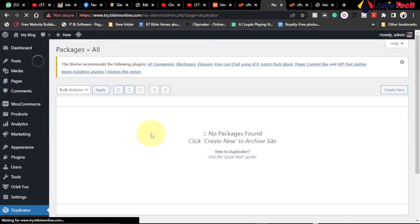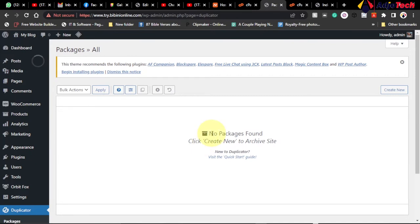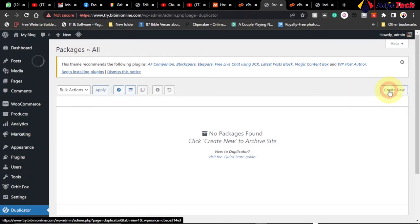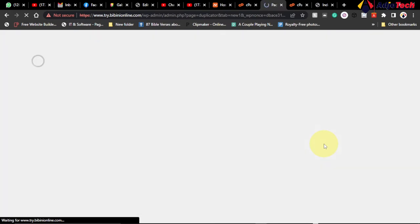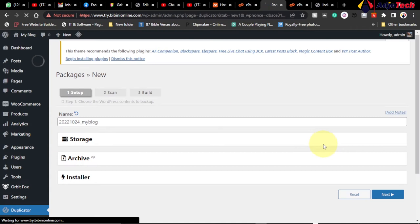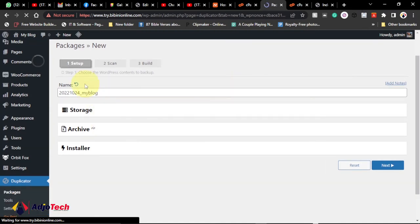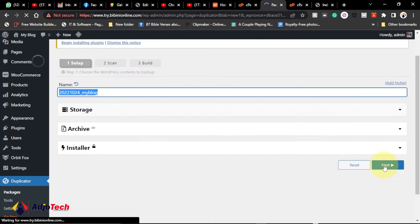When you click on Packages, we are now going to create our own package. At the moment no package is found — we have to click on Create New to start creating our package or migration. Go ahead and click on Create New. You can give a name to this; I'm going to leave this as default for now and click on Next.